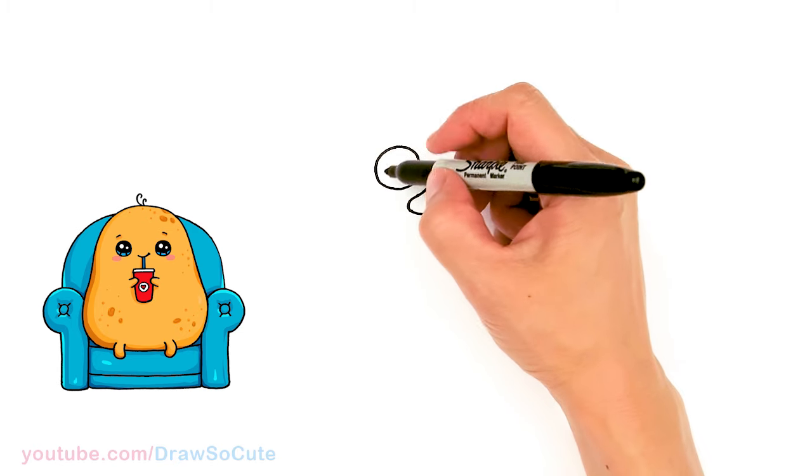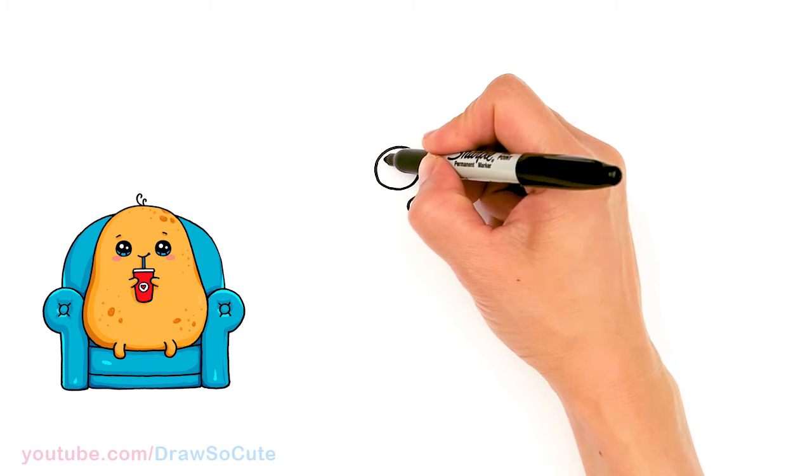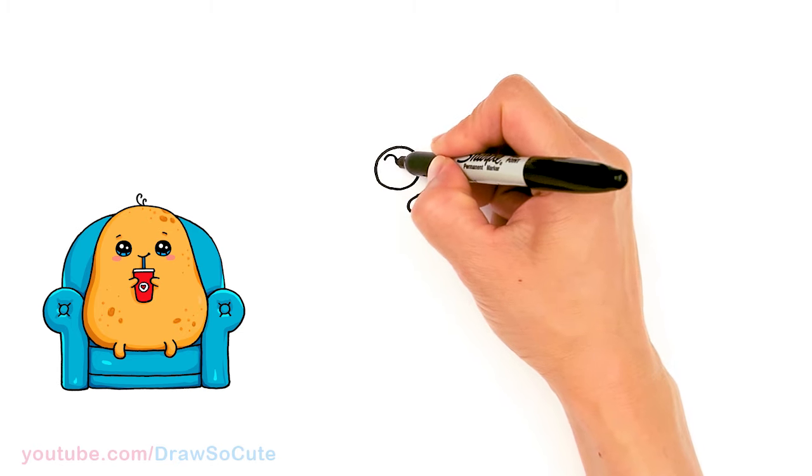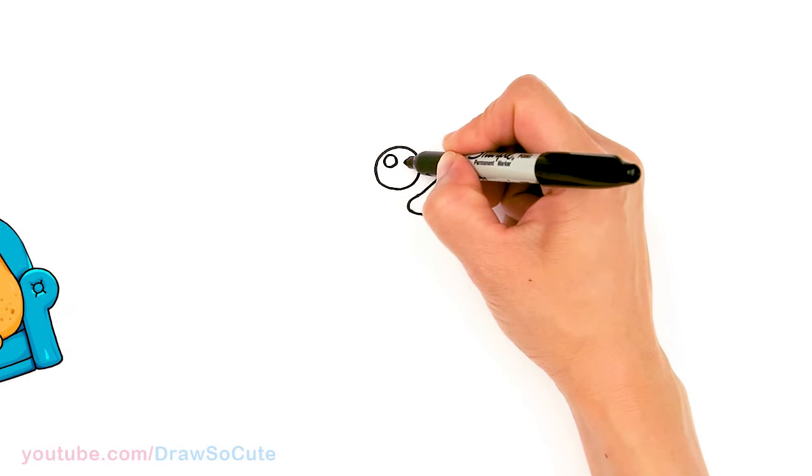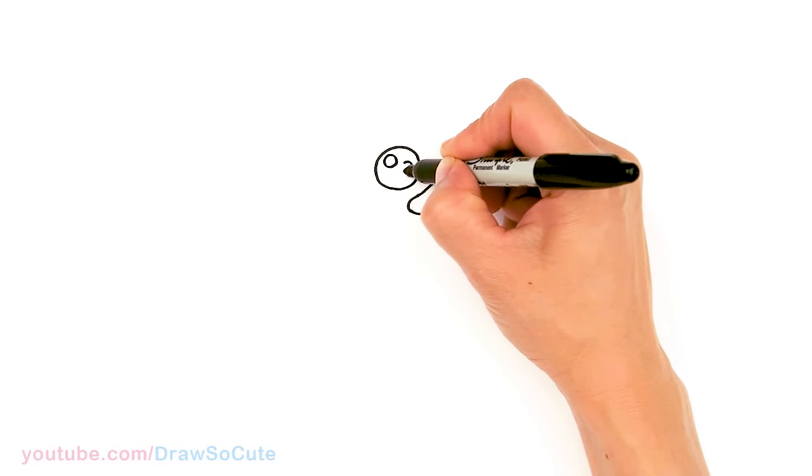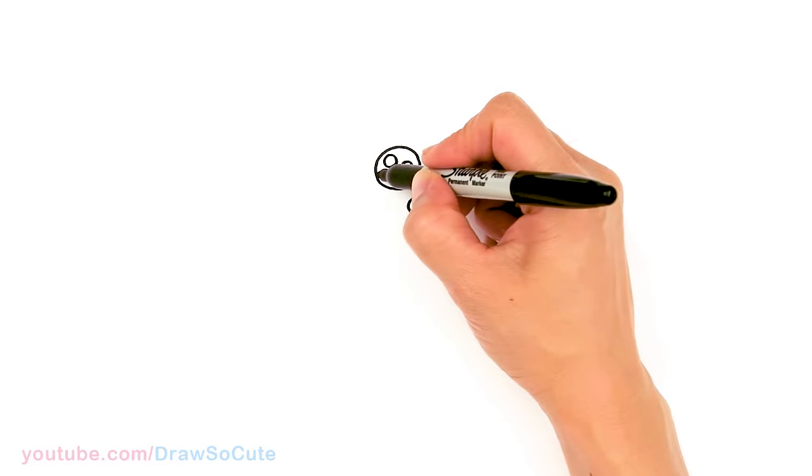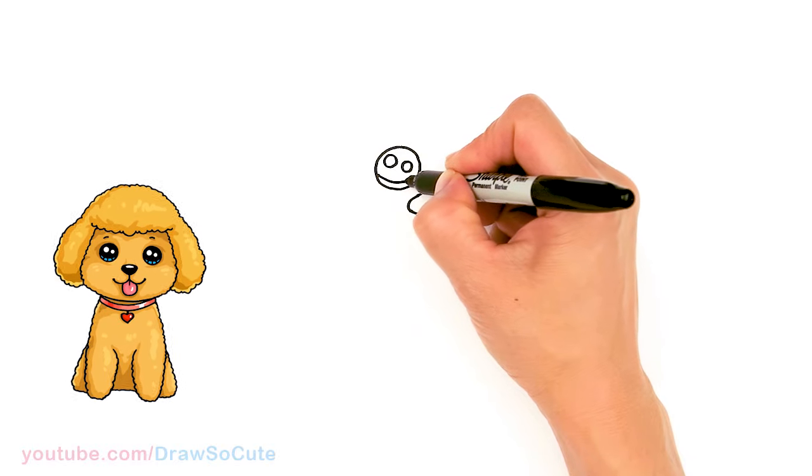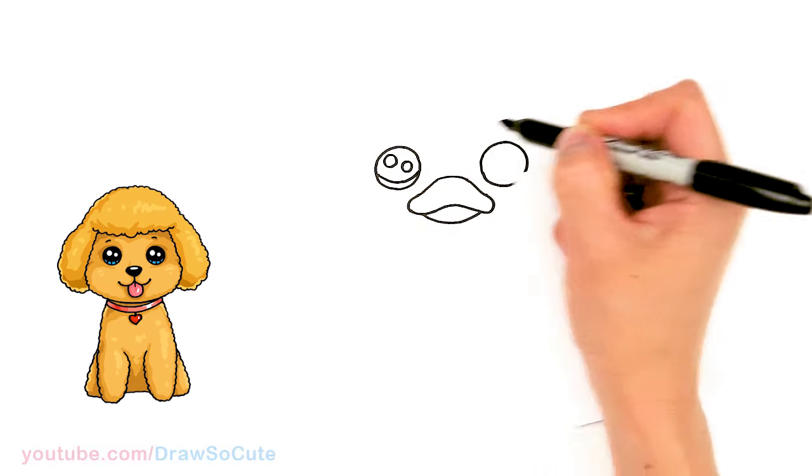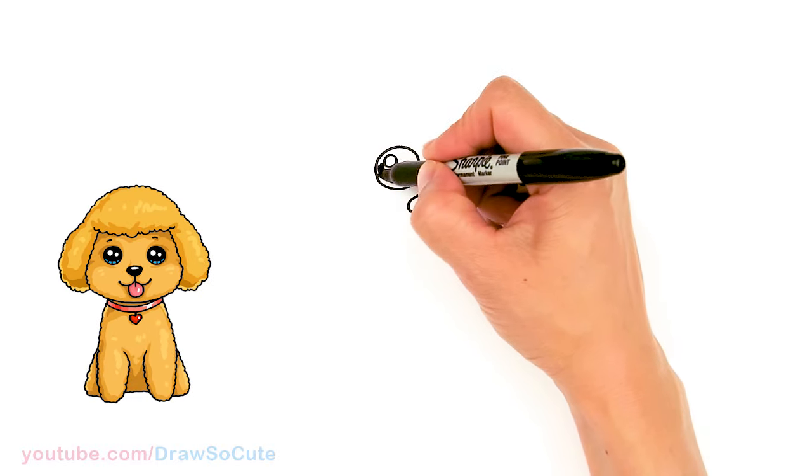And then let's make them draw so cute eyes. So let's come in here with two small circles and an angle for highlights. And a curved line at the bottom. And we're going to shade in the top.